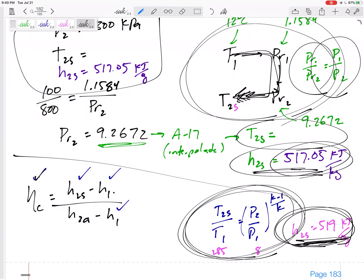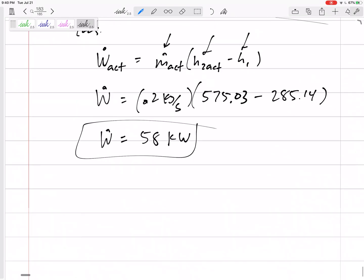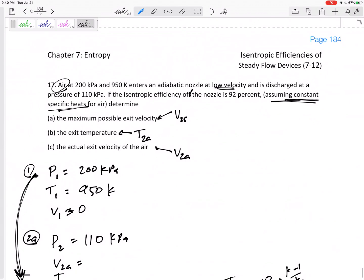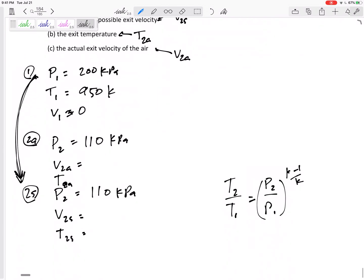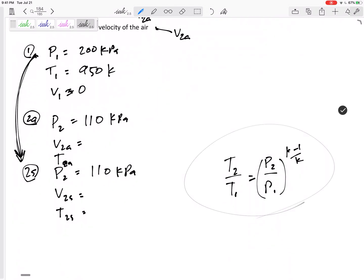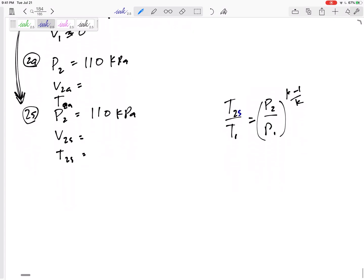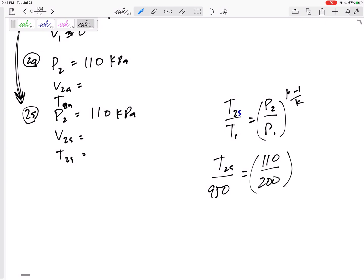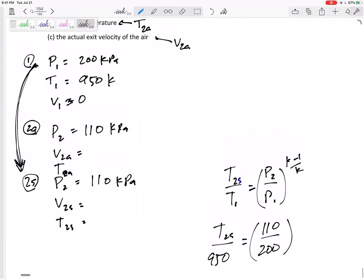This next problem tells us to use constant specific heats, so we use this equation to get T2s — it applies only to the isentropic process. So: T2s over T1 of 950 Kelvin equals P2 (110) over P1 (200) raised to (k−1)/k. What's the value of k for air at this temperature?